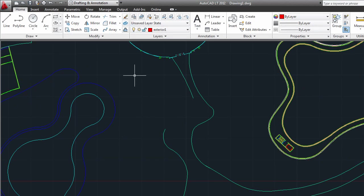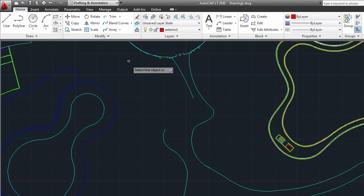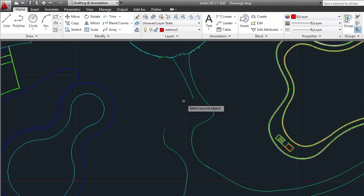The Blend tool, found on the Modify panel under the Fillet dropdown, is new to AutoCAD LT 2012. Blend creates a smooth spline curve that connects two objects that you select.